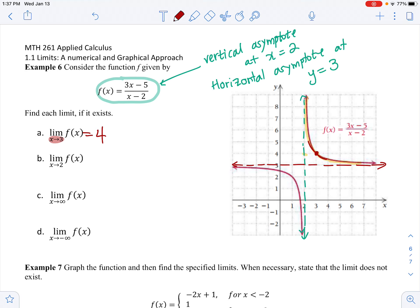Because the graph is continuous at x equals 3, from the left and from the right they both approach the same value of 4. So the limit as x approaches 3 equals 4, because that is what the y value is.